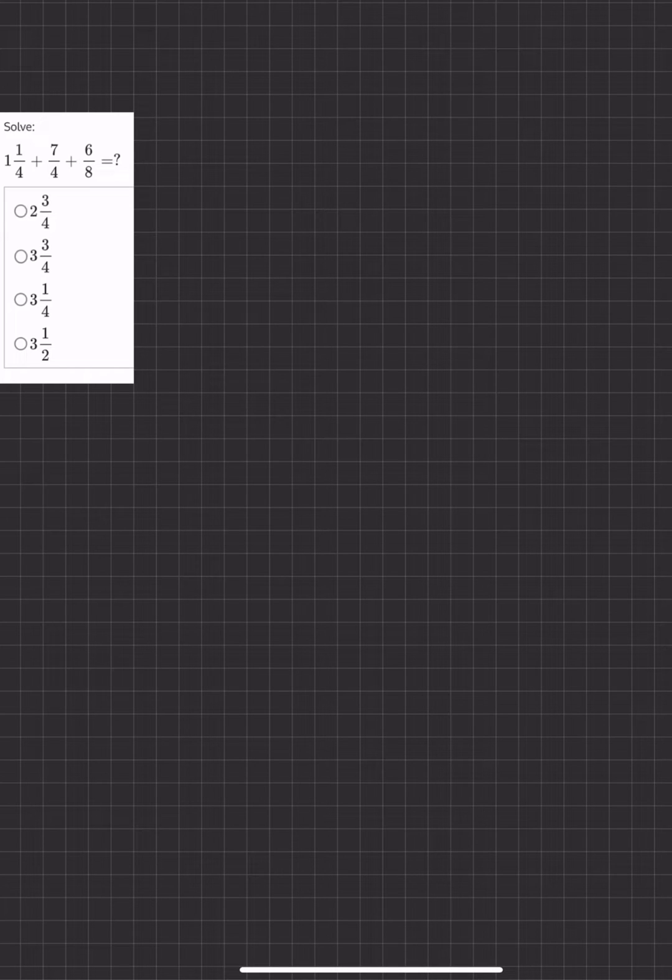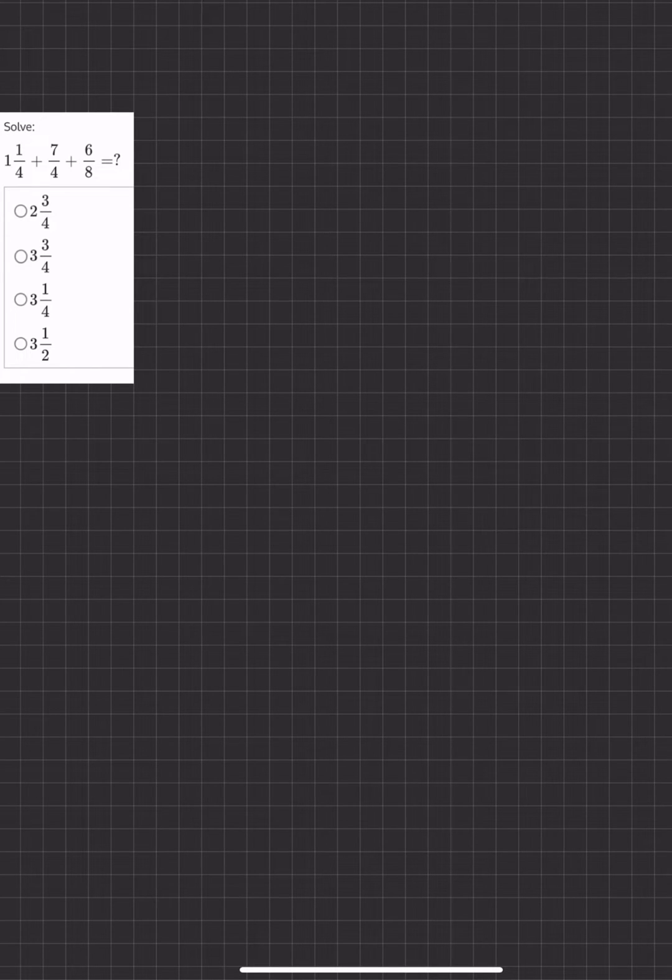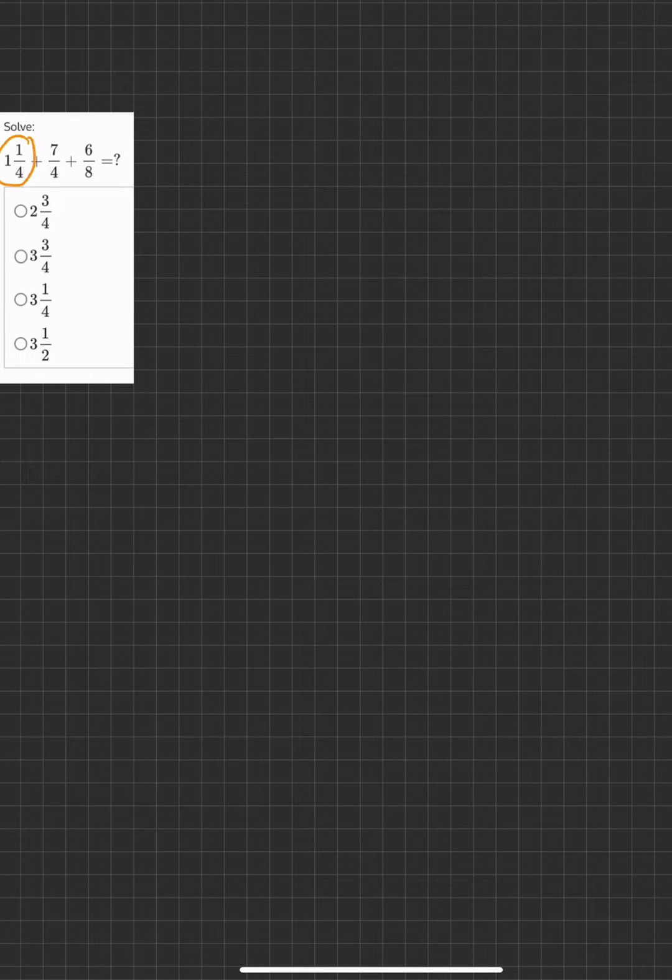All right, so in this problem, we're asked to add three fractions together. Now, as you can tell, the first fraction is actually a mixed number. We have 1 and 1 fourth.